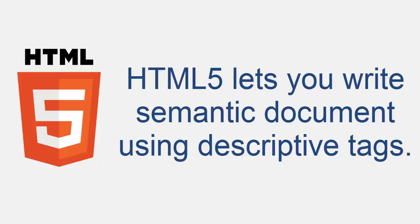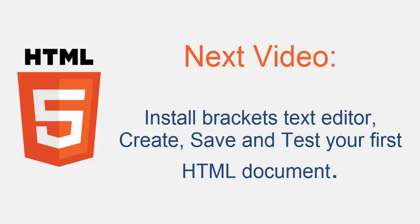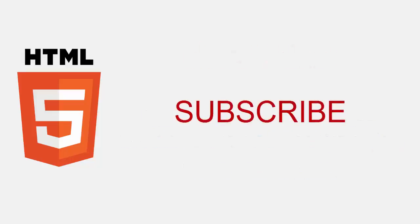Now I think you have a proper idea of what HTML is. In the next video I will show you how to install bracket software, then how to create your first file and save it as HTML, and I will show you how to write your first HTML code and test it in your browser.